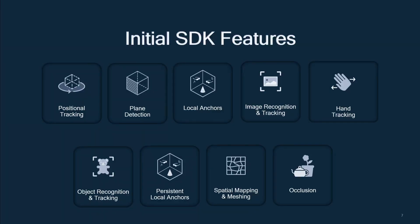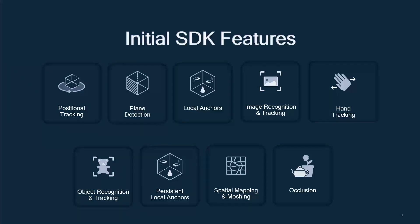Plane detection enables the recognition of horizontal and vertical surfaces in a physical environment. This capability enables a developer to anchor their AR content to the surfaces, including walls, floors, and tables.